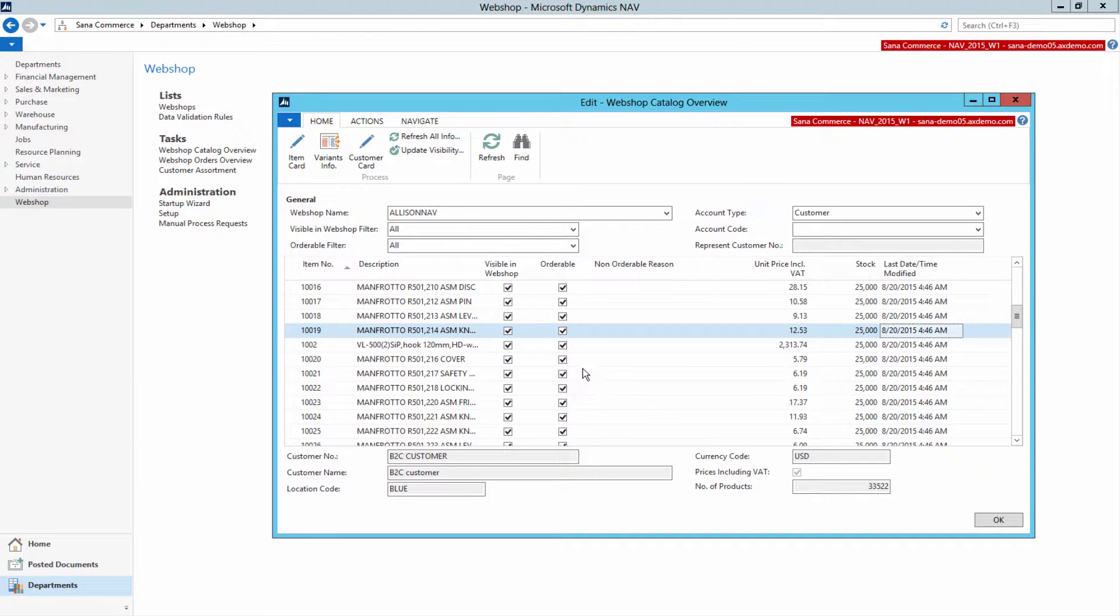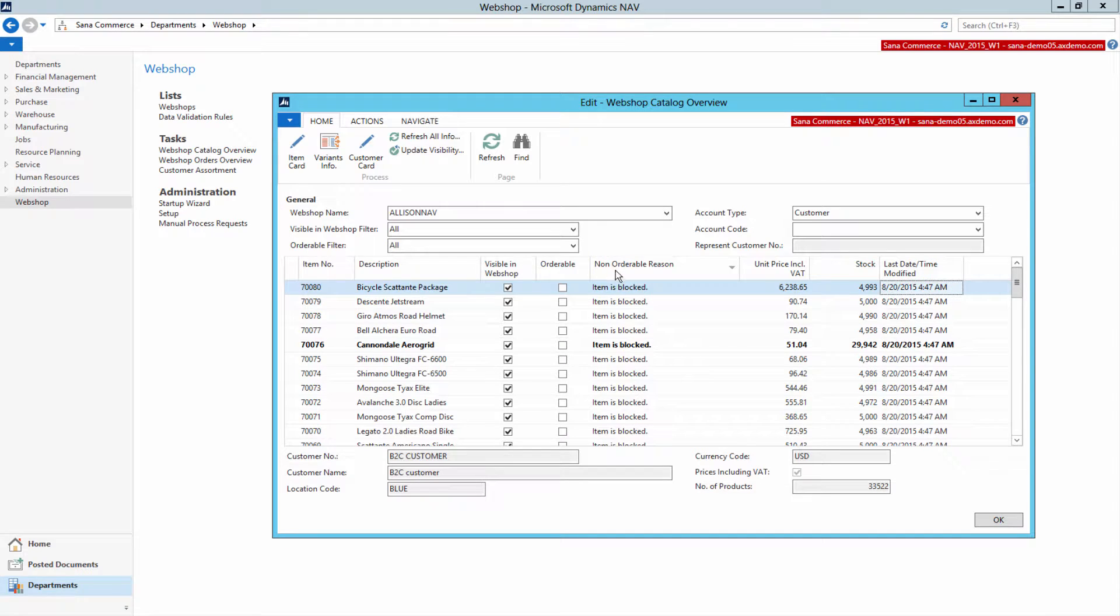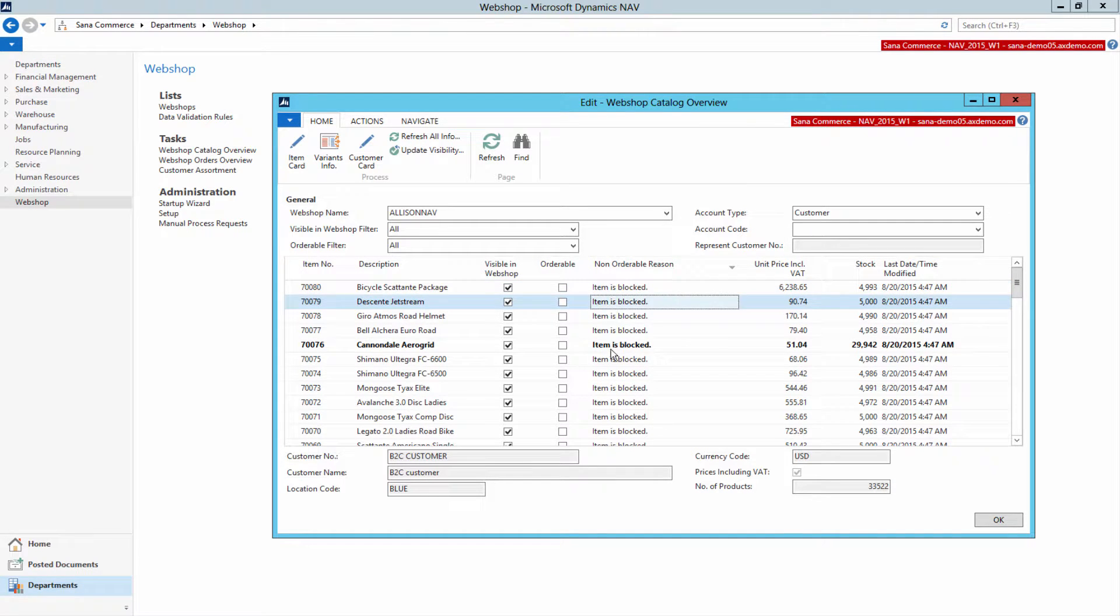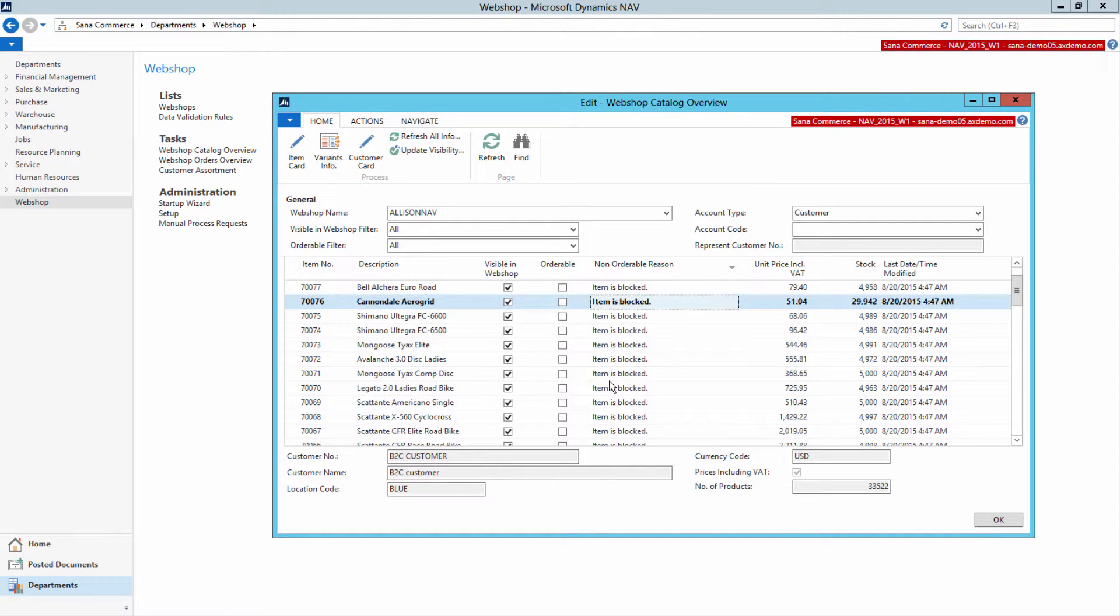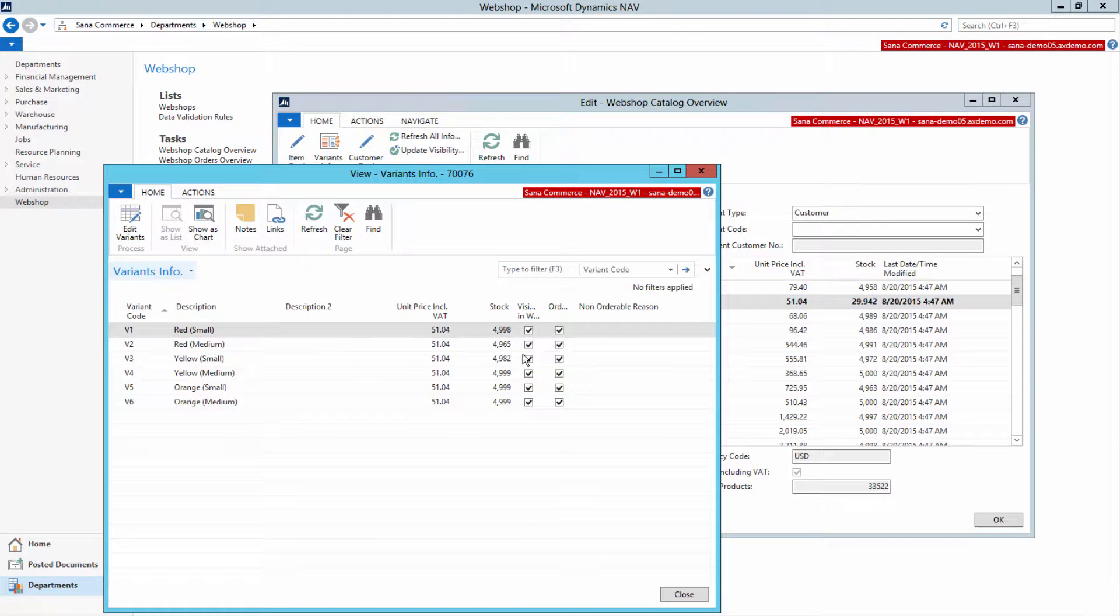You can check items' orderability and visibility. If an item is not orderable, you can see the reason in the non-orderable reason field. You can also check visibility and orderability of item variants, if there are any.